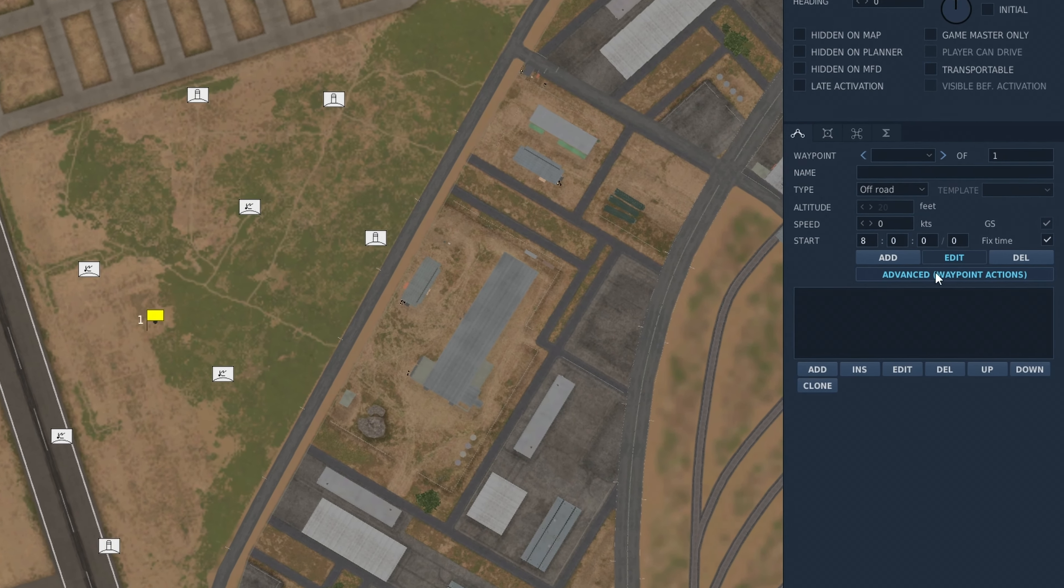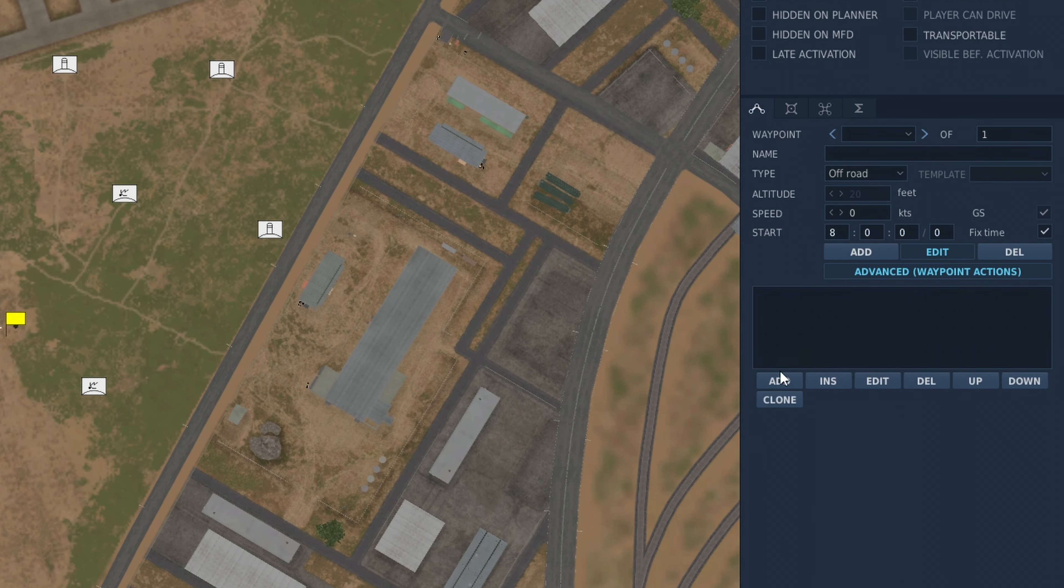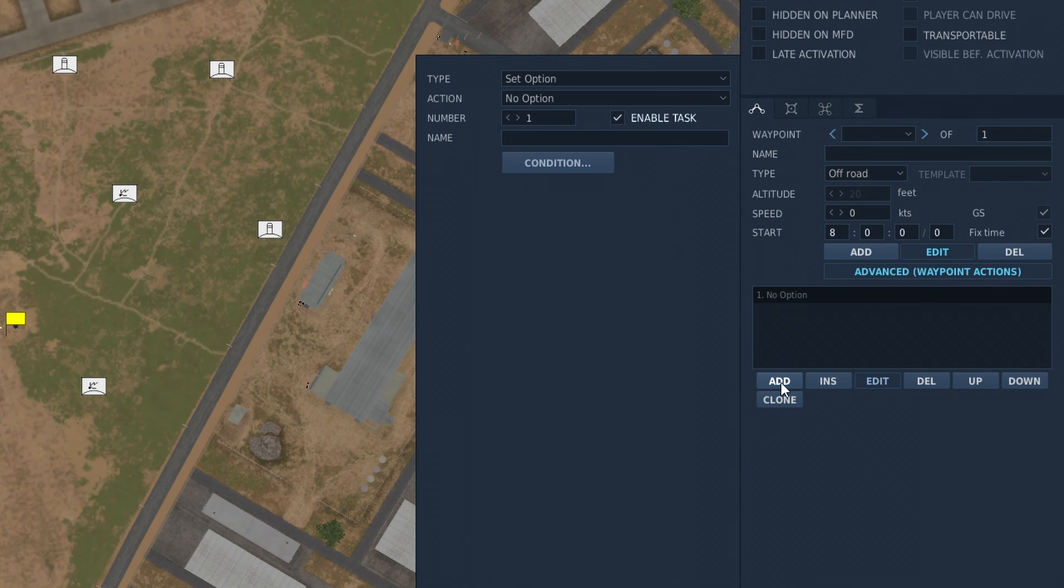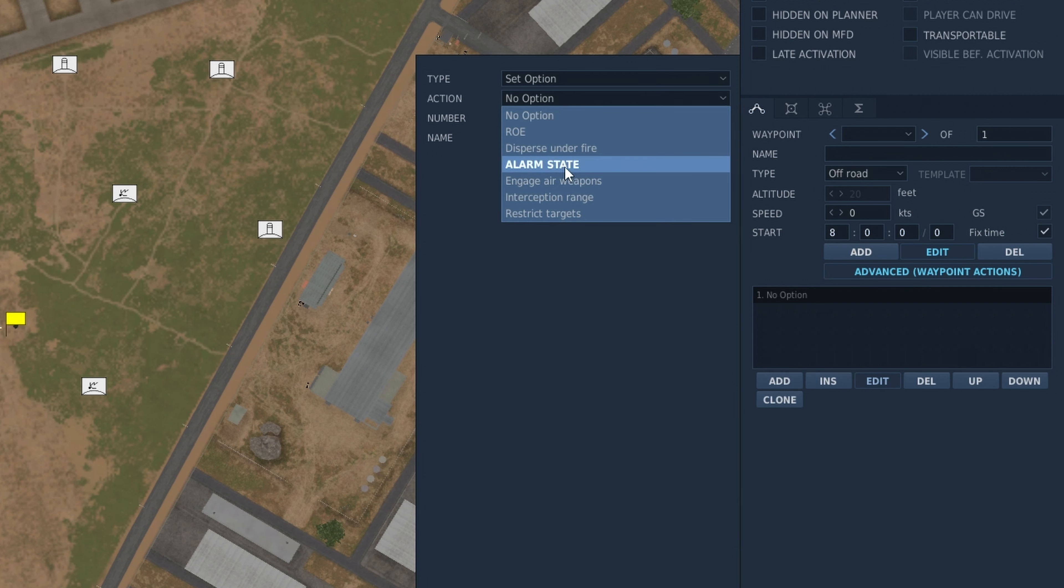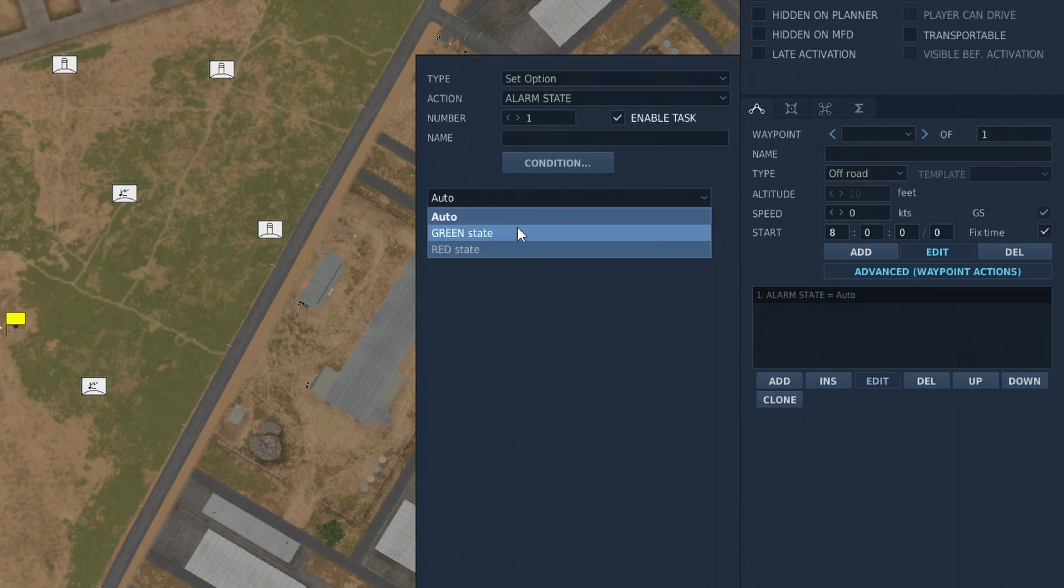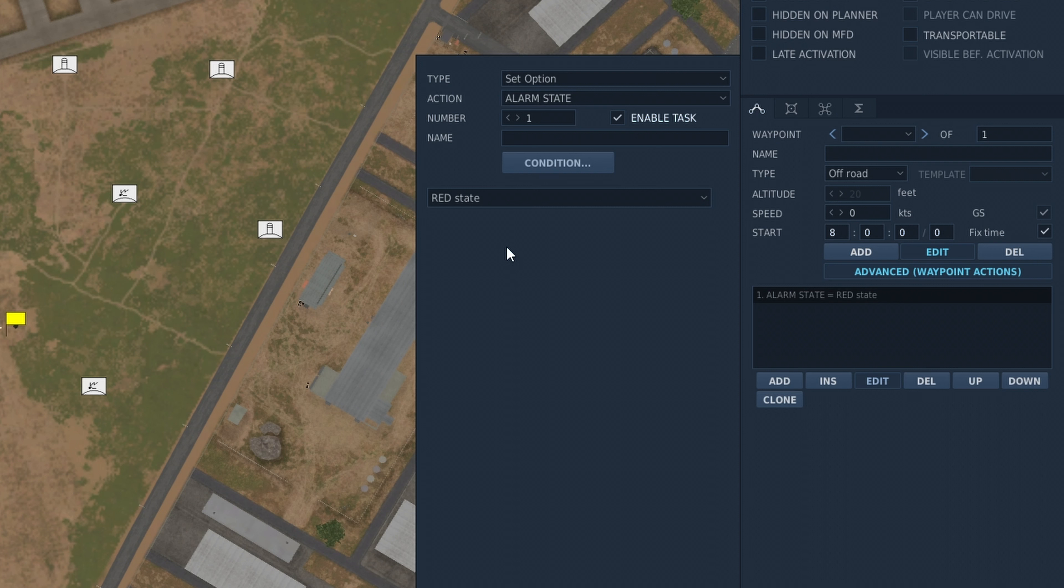So at the advanced waypoint actions, we're going to click add. Set option. I like to set alarm state to red. Otherwise, the SAM will come online and take a couple of minutes to warm up. And that's not very good because by that point, they probably destroyed your SAM or whatever it's protecting. So usually go red state.